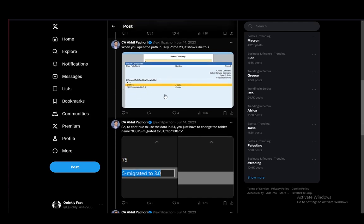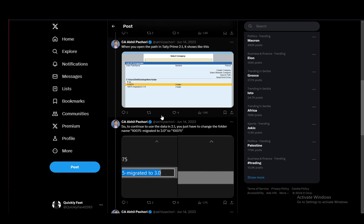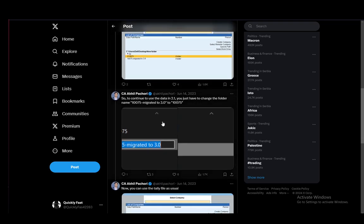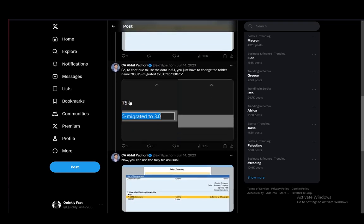So to continue to use the data in 2.1, you just have to change the folder name to the five digit of the original.